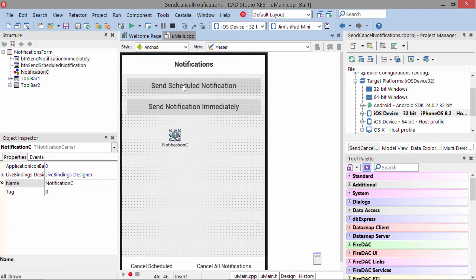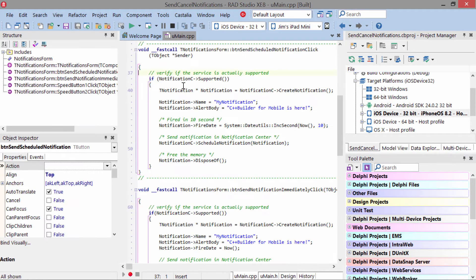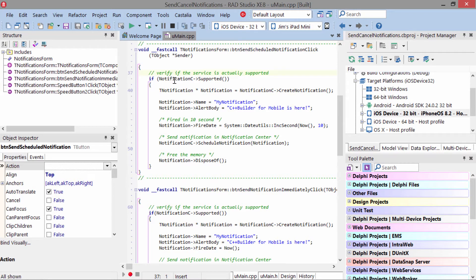Let's take a look at some sample code to schedule and cancel notifications. Here we're looking at how to schedule notifications. First, we go to the NotificationCenter component and check to see if notifications are supported.